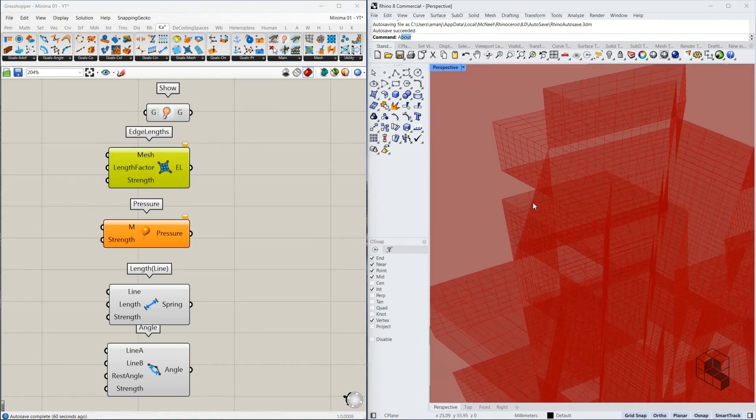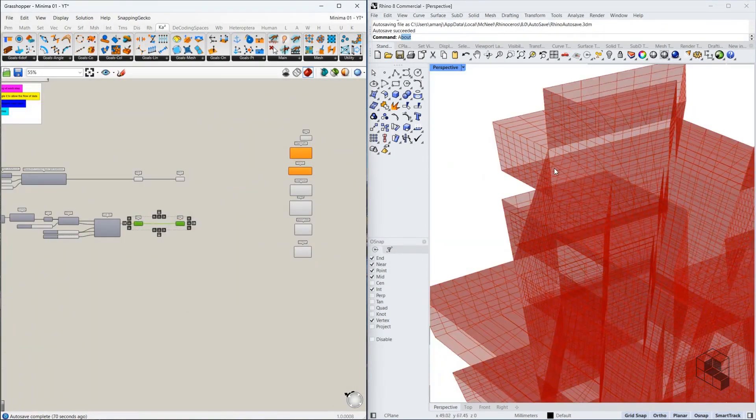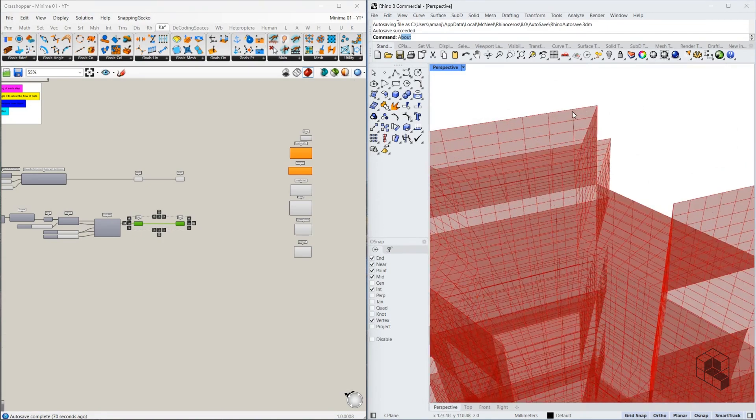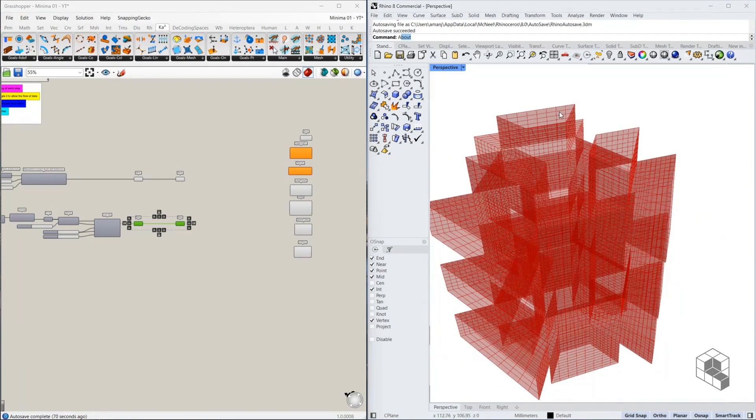Edge length converts these meshes. And let me just try this for a second. Converts all of these edges into springs. And that's how you get the smooth curvatures in the form.